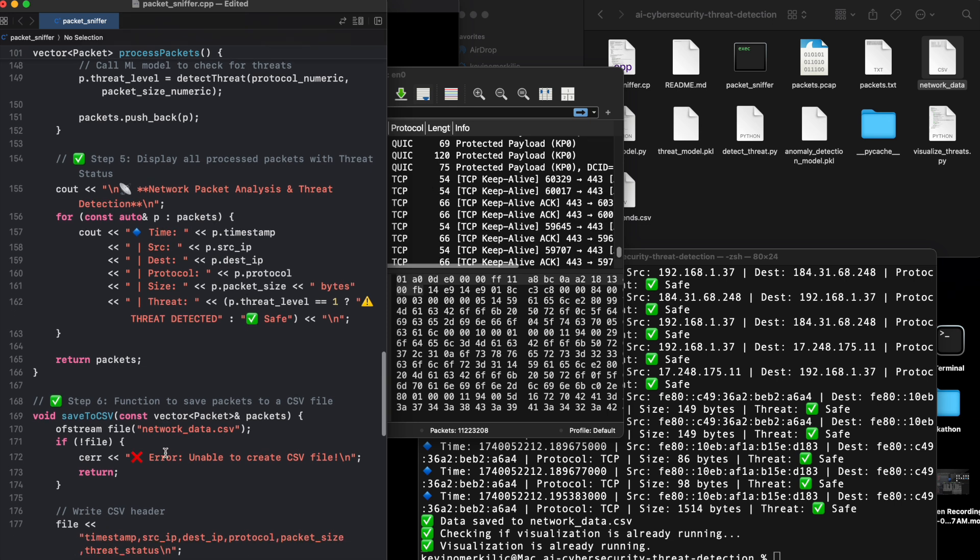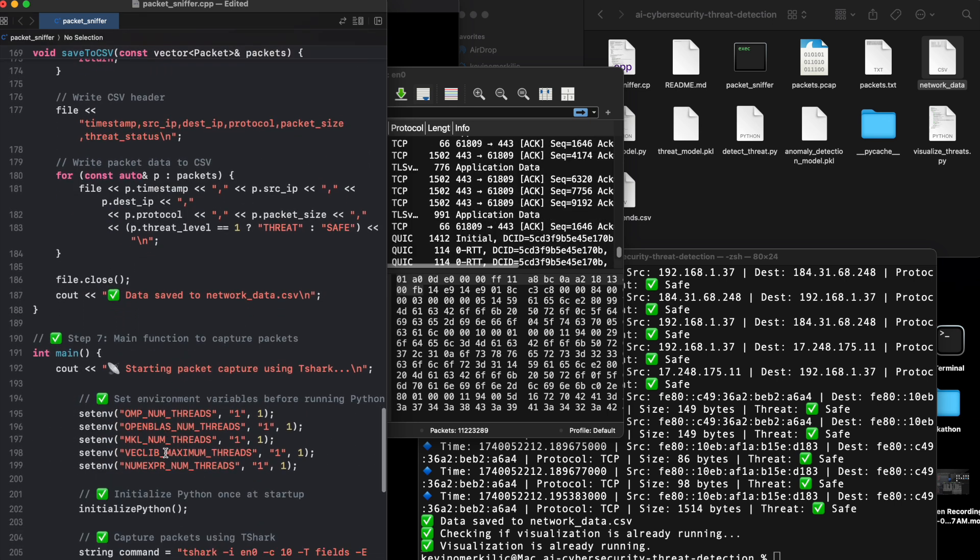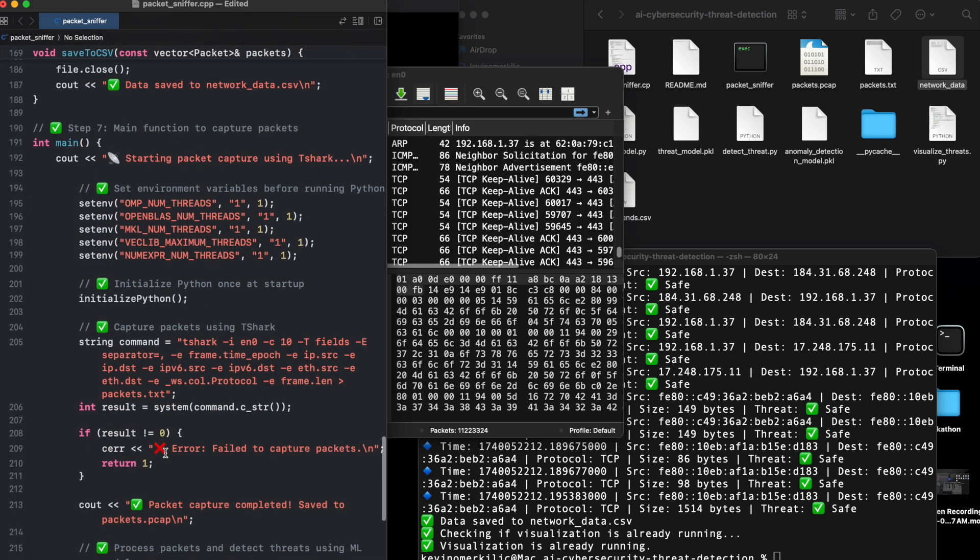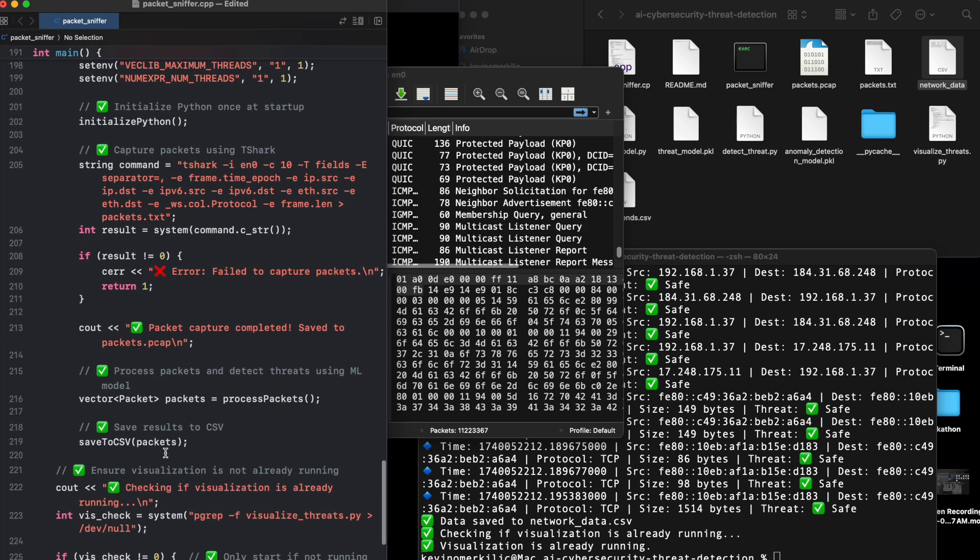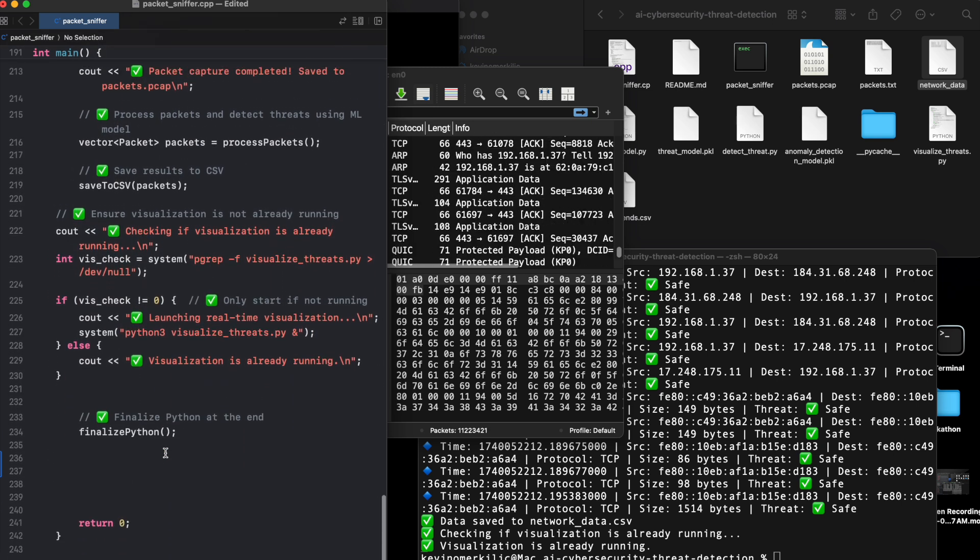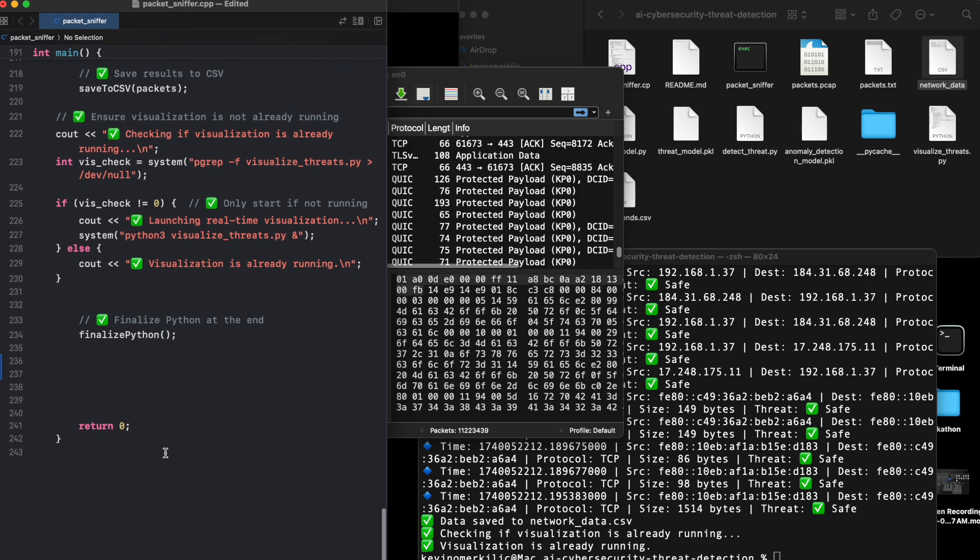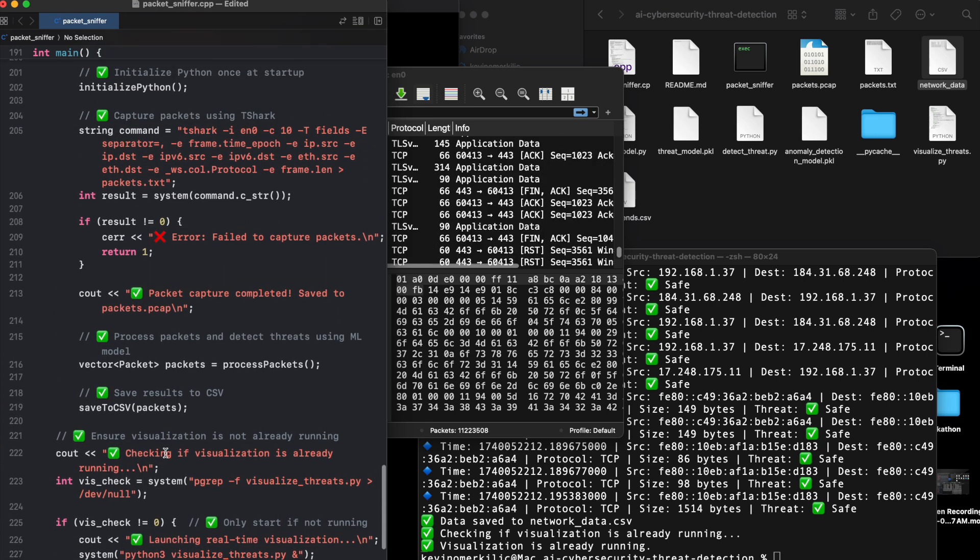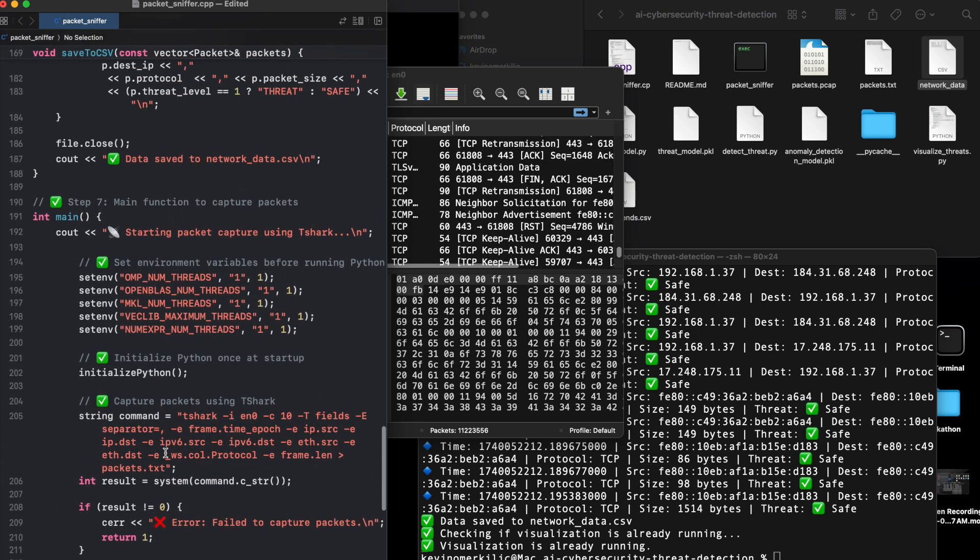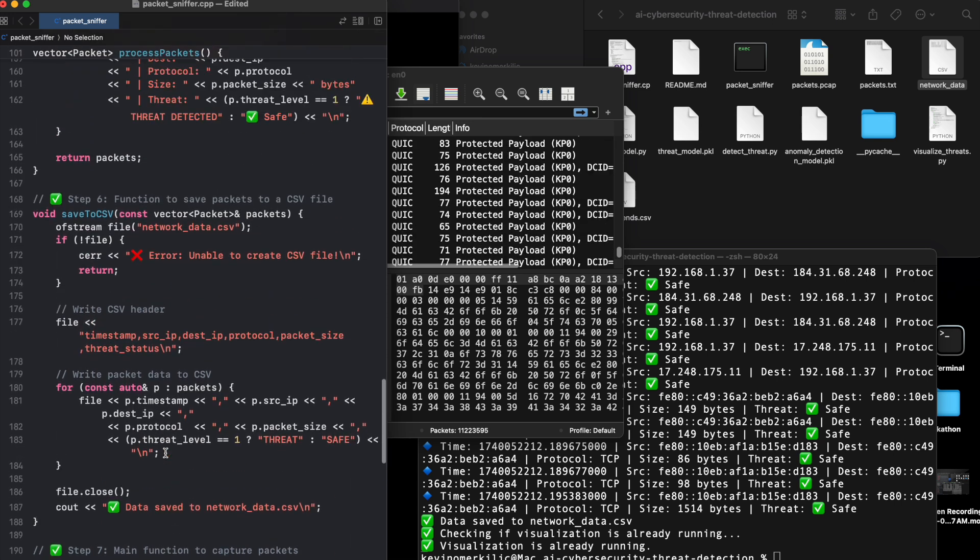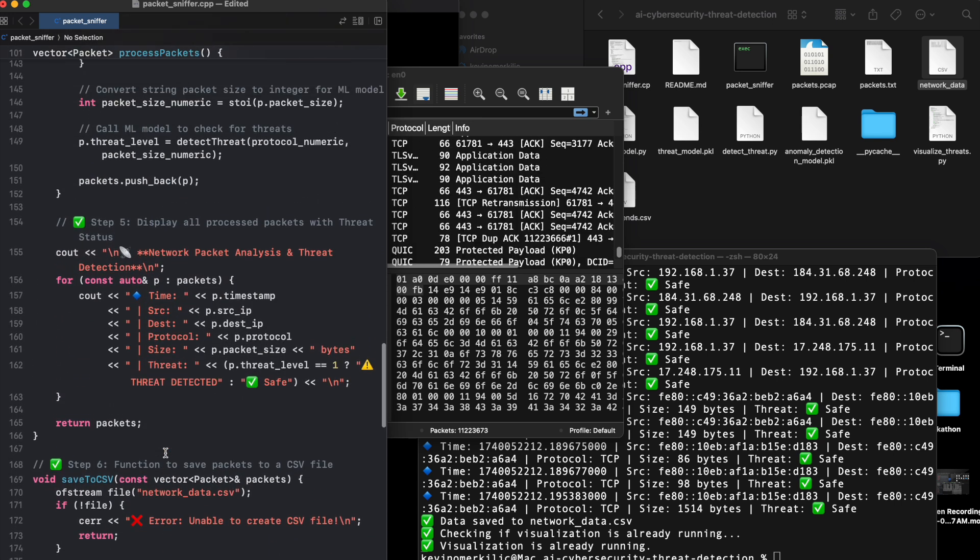Memory control and security: Memory leaks and buffer overflows are common in cyber exploits. C++ allows fine-grained control over memory, reducing attack vectors. Integration with low-level tools: Many security tools like Wireshark, Nmap, and Snort are built with C and C++ due to their efficiency.